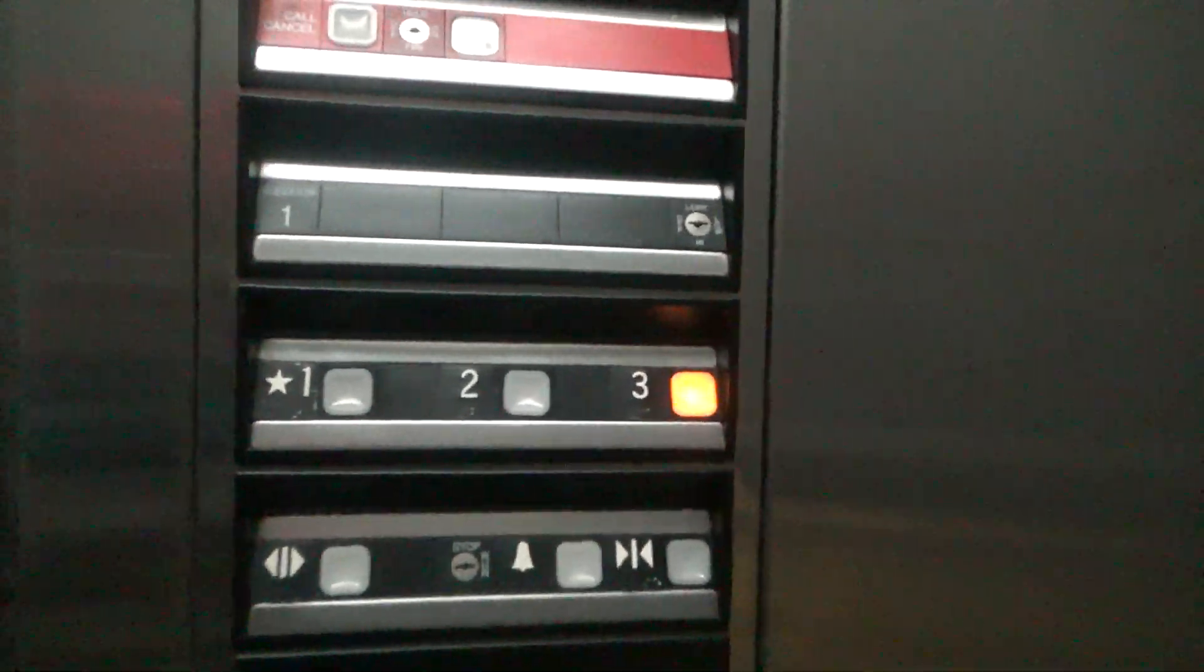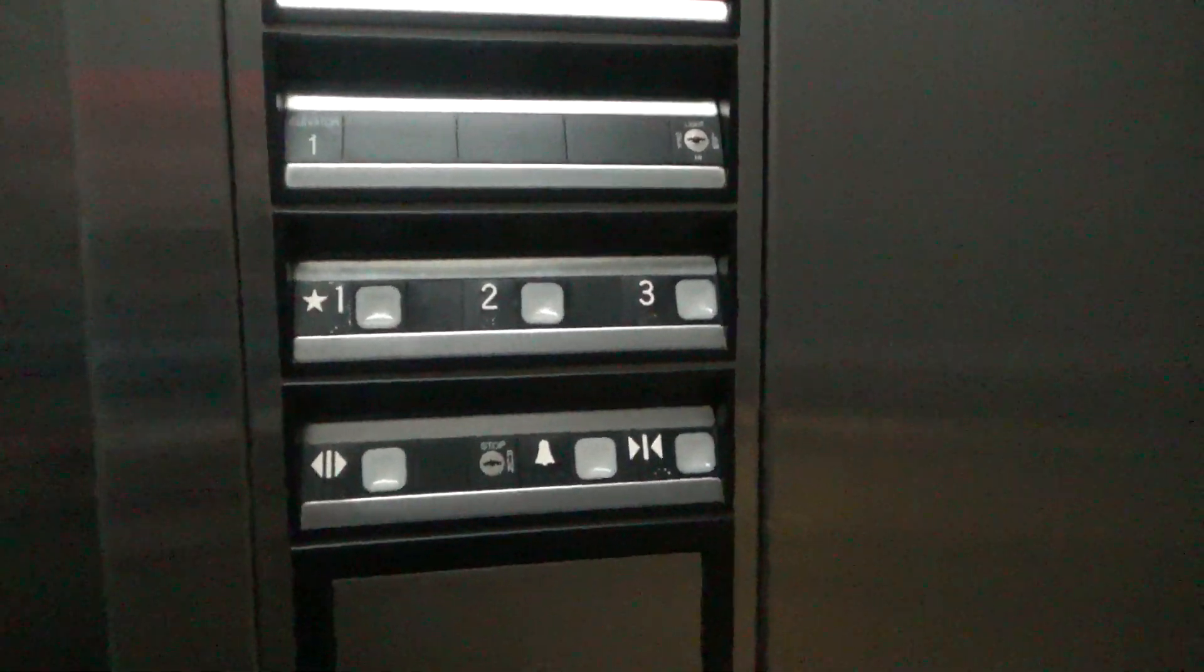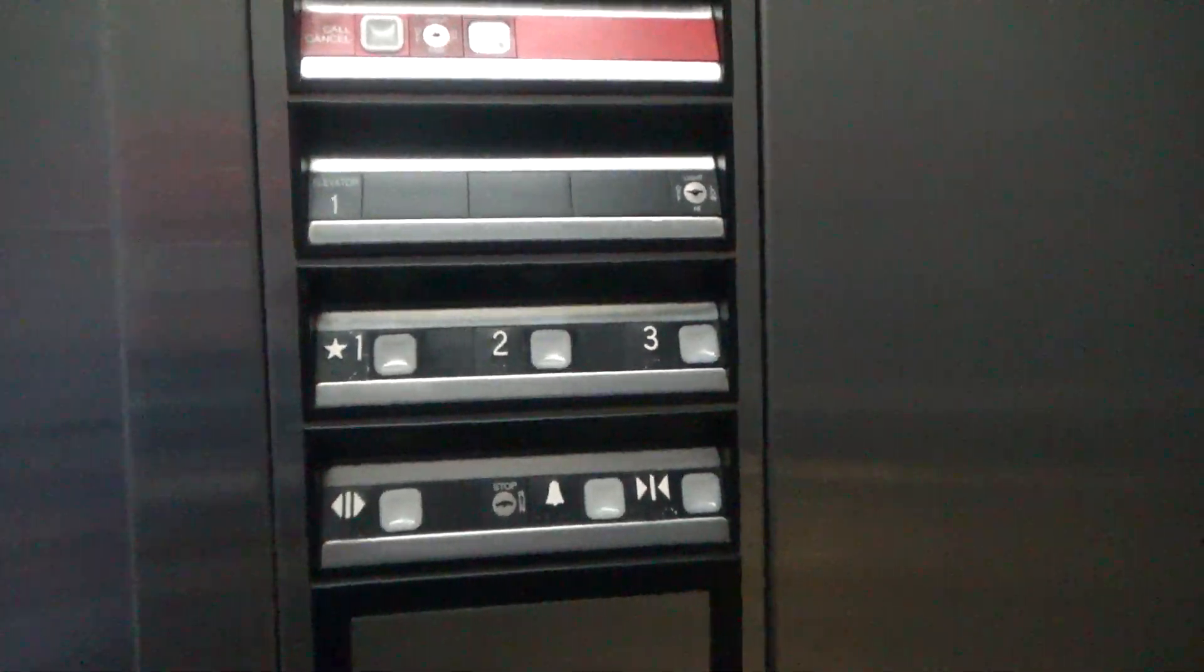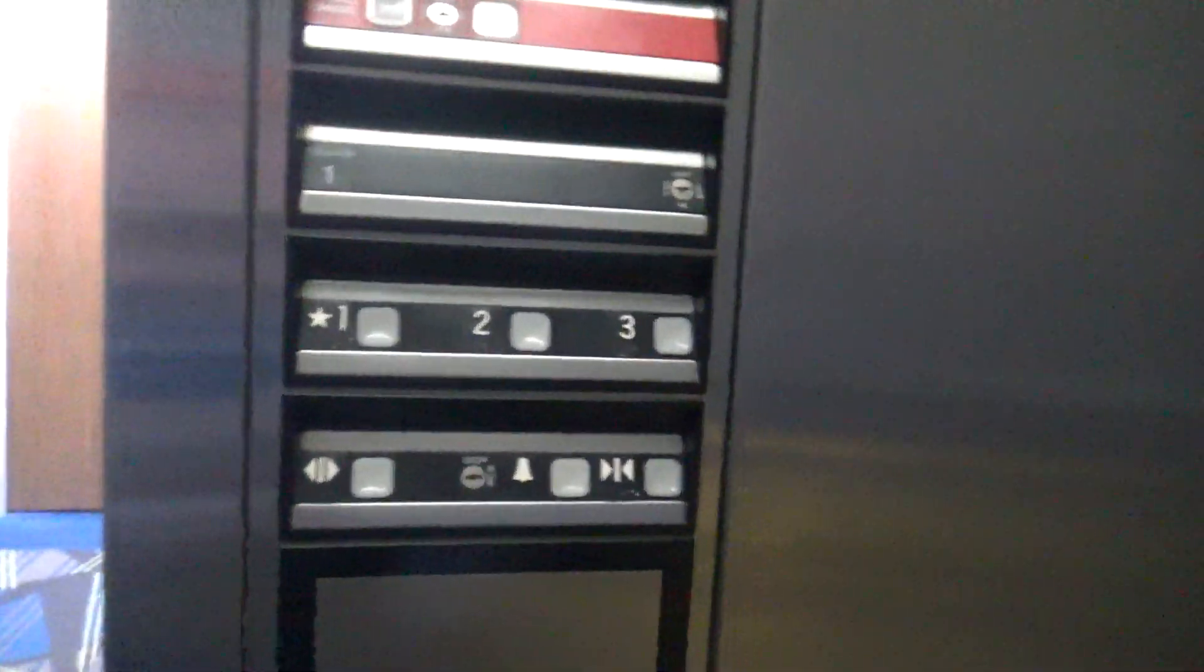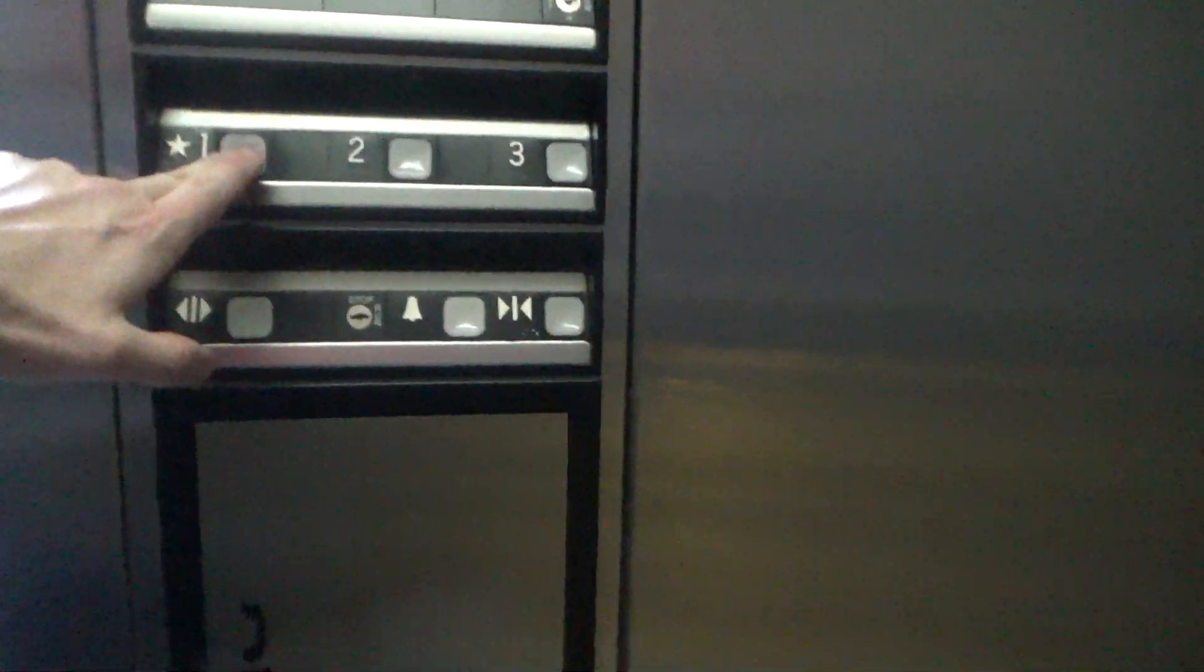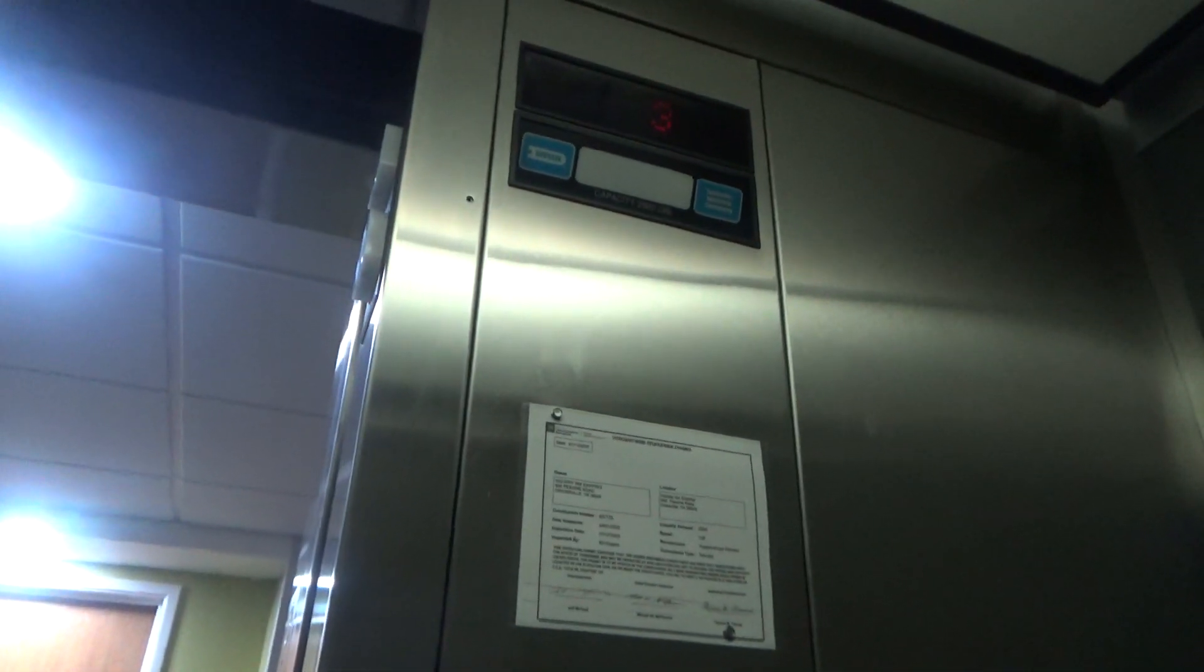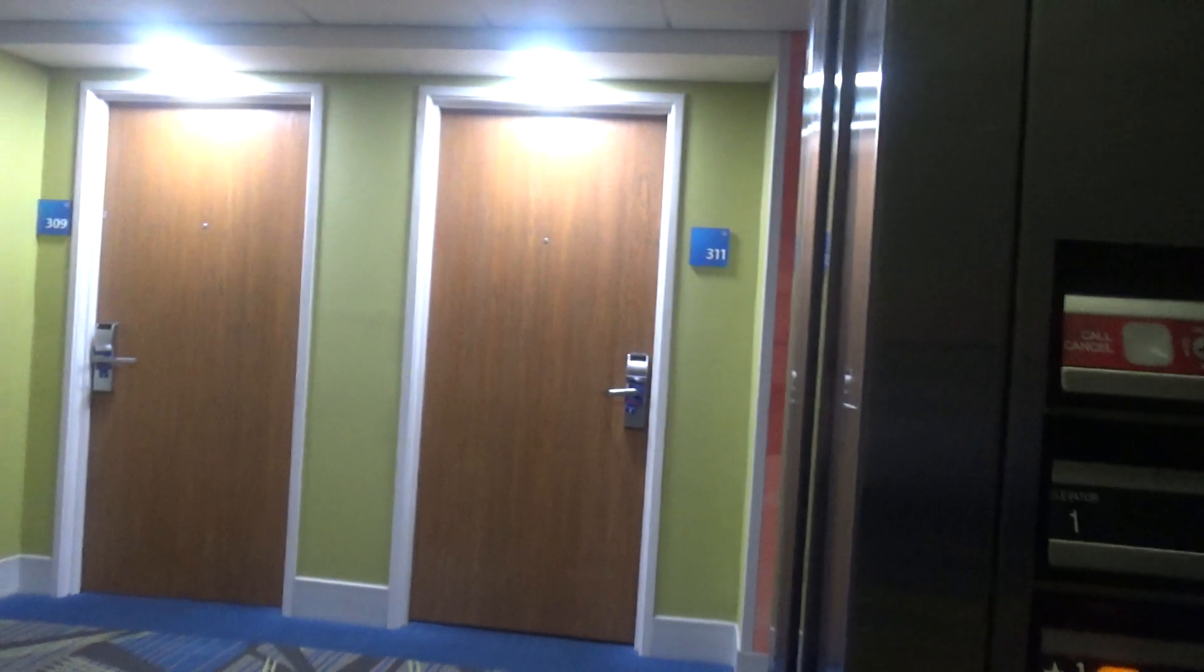I think they redid the cab sometime, sometime in the past couple of years. Oh yeah, room 311 across the elevator.